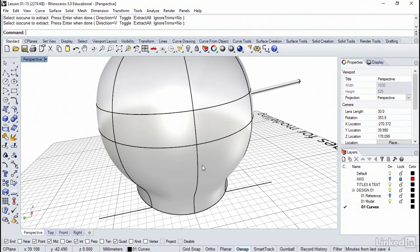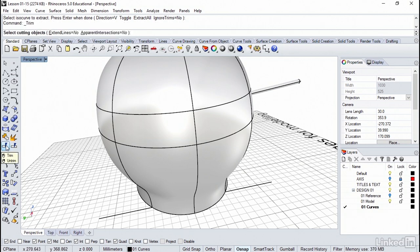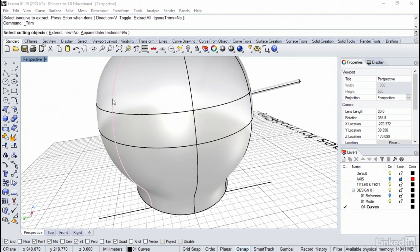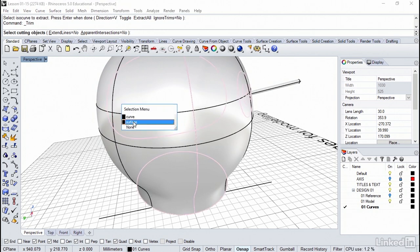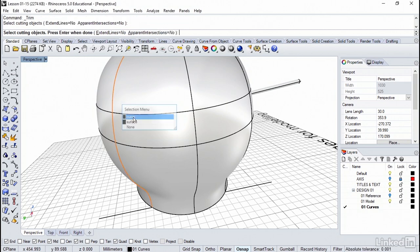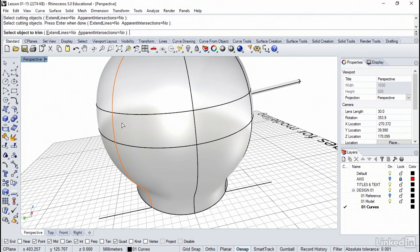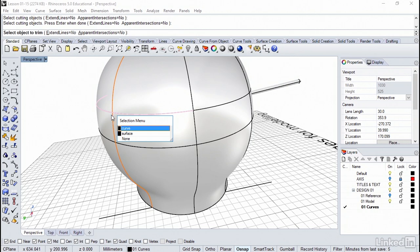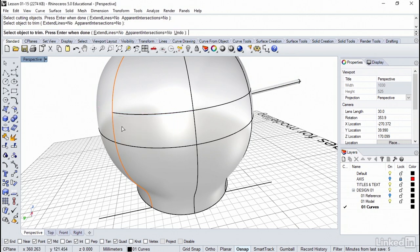Let's continue with some additional editing. I'm going to use the trim command over here. The cutting objects will be the vertical isocurves we just extracted. Now since they're on the surface, you're going to get this question every time. So just be careful you pick the curve and not the surface. I'm going to right click and I'm going to trim off these two ends here.